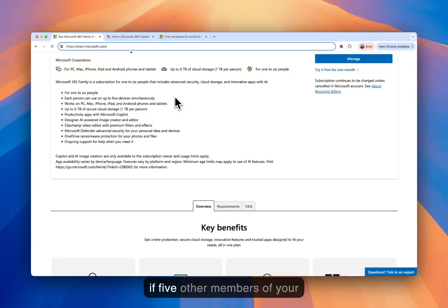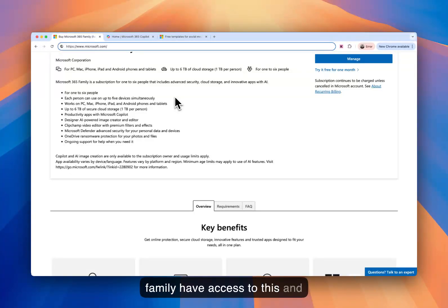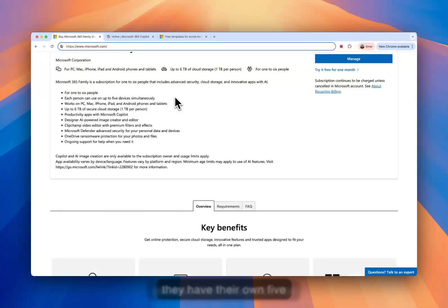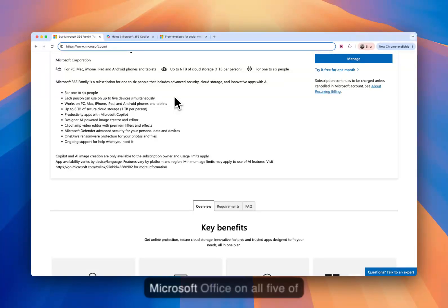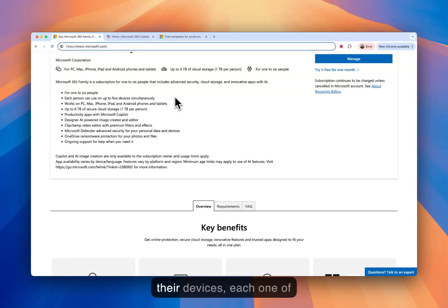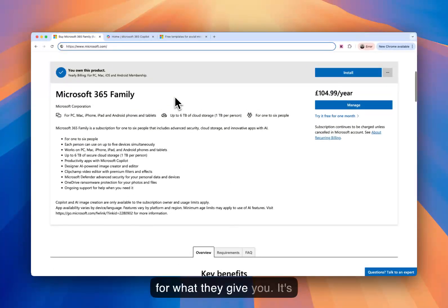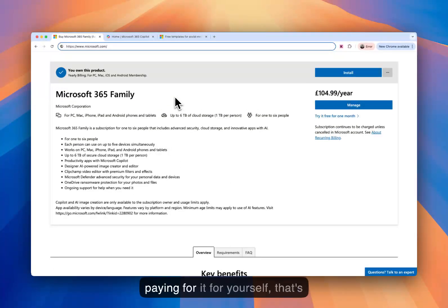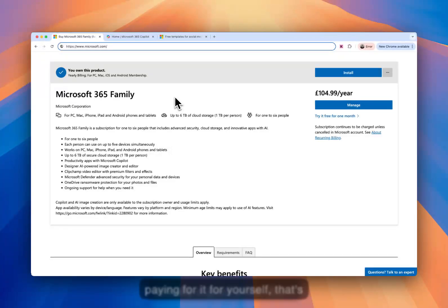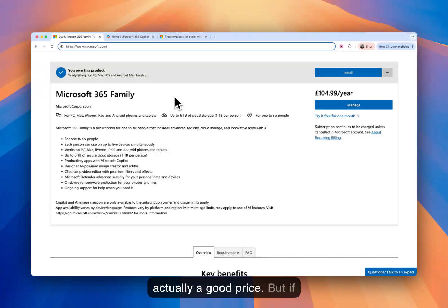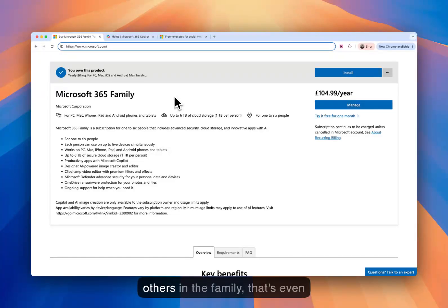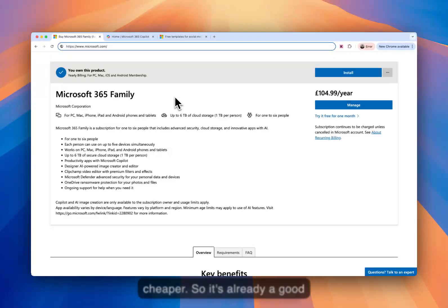So if five other members of your family have access to this and they have their own five devices each, they can use Microsoft Office on all five of their devices, each one of them. So it's a really good price for what they give you. It's actually amazing. If you're paying for it for yourself, that's actually a good price. But if you're dividing it amongst others in the family, that's even cheaper. So it's a really good tool to have.